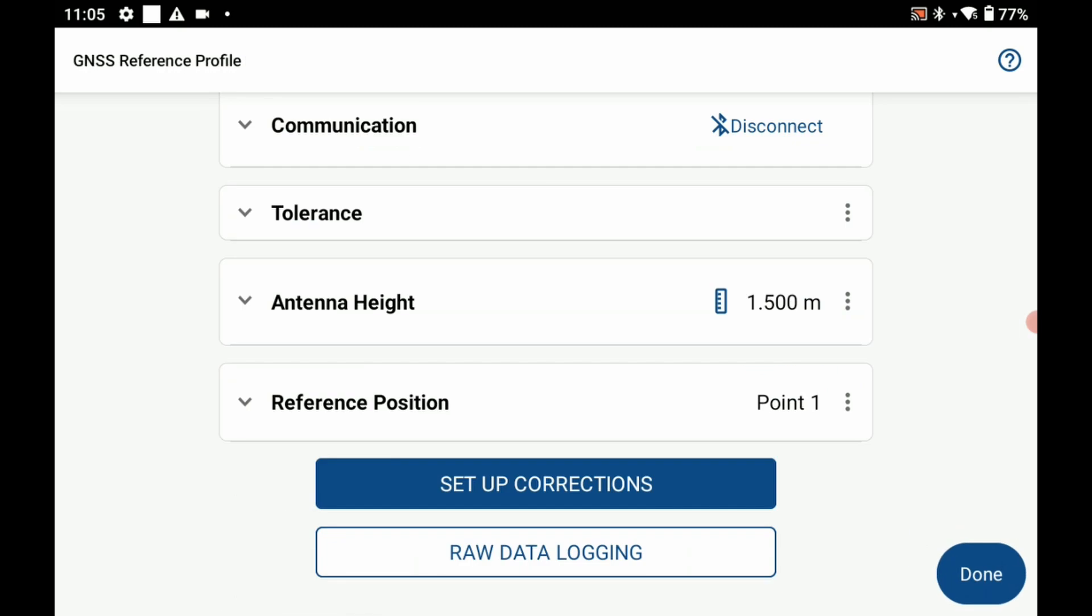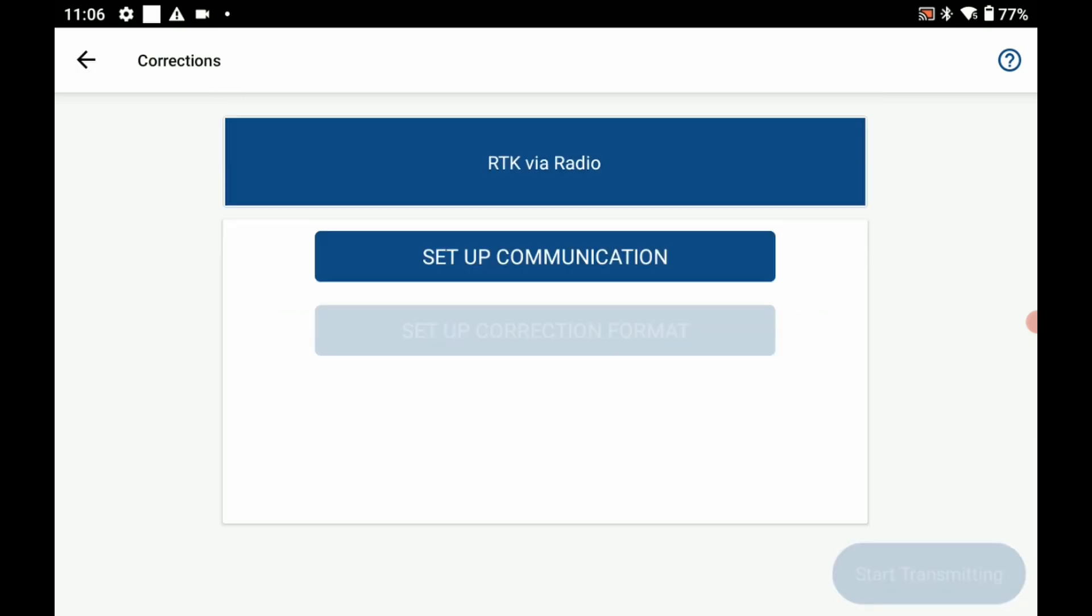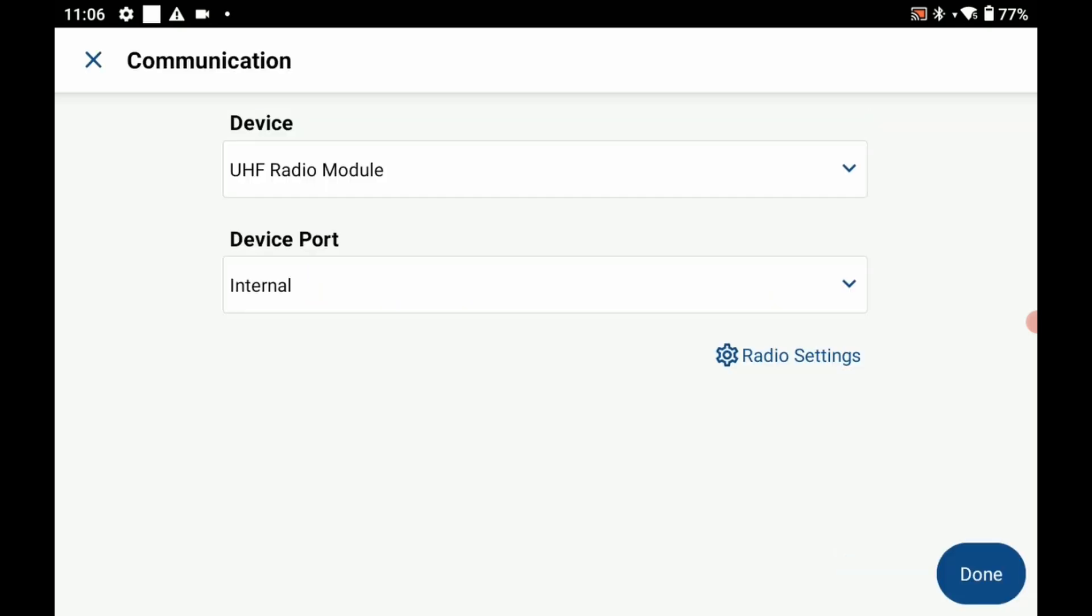Now that my reference position has been saved what I need to do is set up my corrections for my base receiver. To do that I'm going to go to the setup corrections menu here and I have one option as of right now which is RTK via radio, and I'm going to hit setup communication.